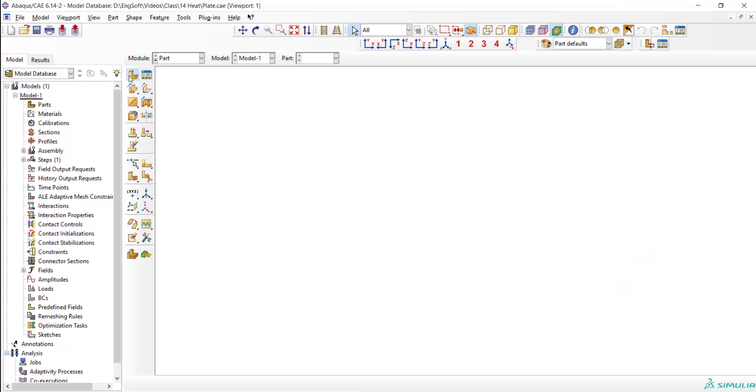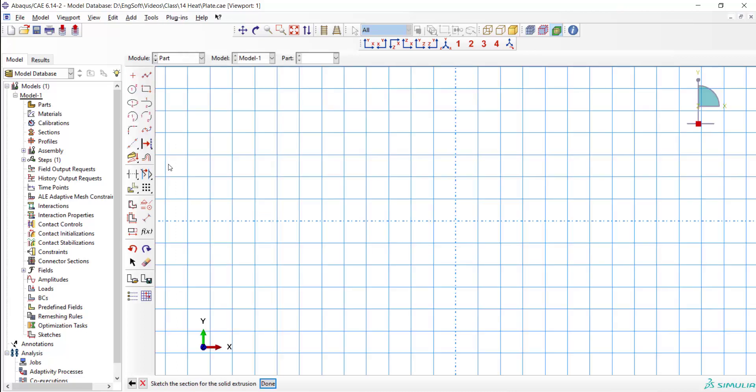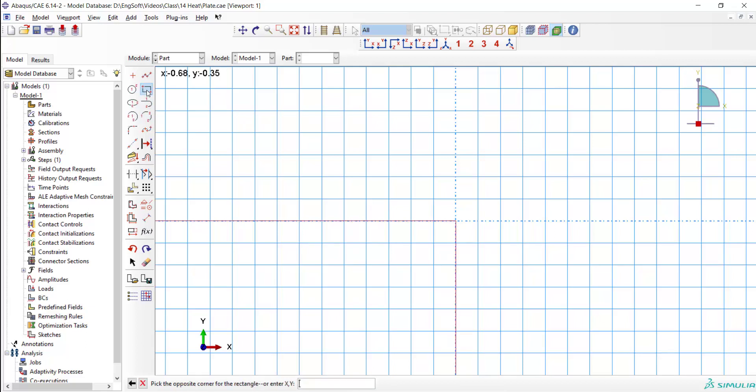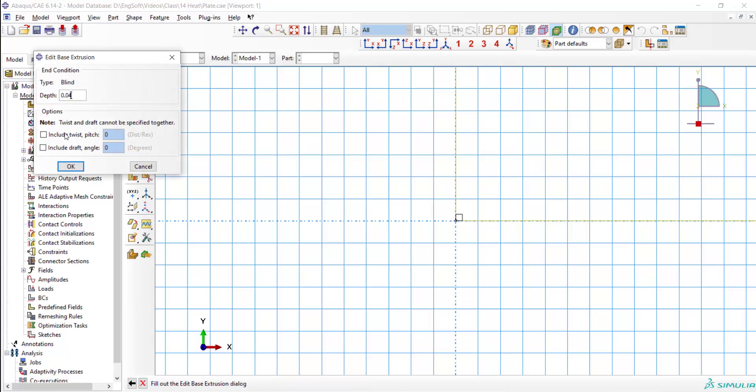We start to model the plate in three-dimensional space. We create a part. The part is three-dimensional and deformable and we create it by solid. The plate is one by one meter and we create a rectangle from zero to one and one. And also we enter the thickness of the plate here.